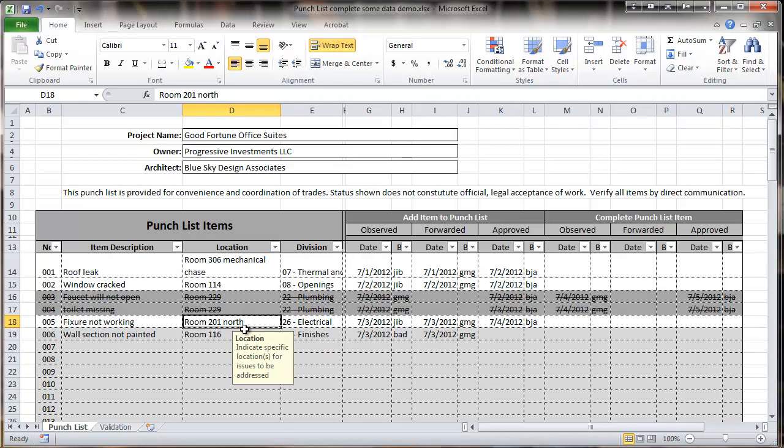In addition to this conditional formatting, which makes the list easier to read, and in addition to filtering, which makes it easy to find particular items of interest on the list,